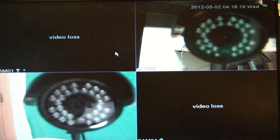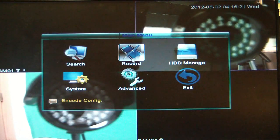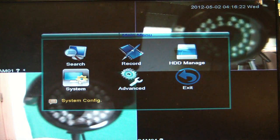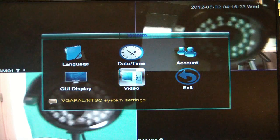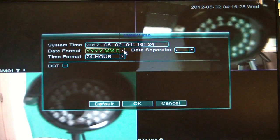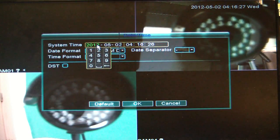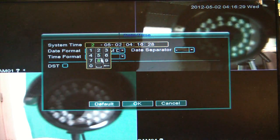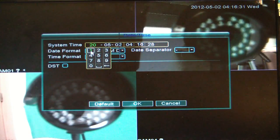Okay, so from the main screen, you want to right-click, select main menu, select system, select date and time, and here, if you go ahead and click in there, you can just punch in the numbers.